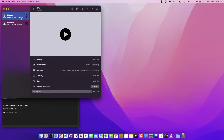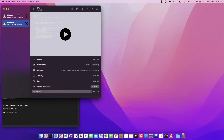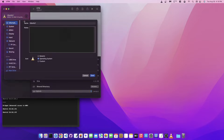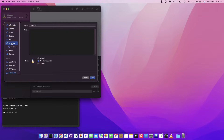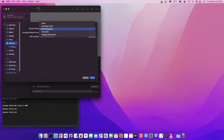I created two basic Ubuntu server machines. When you want to edit the network, right-click on the name, go into Edit, come down to the Network tab, and you have some options here. You have Shared Network, Host Only, and Bridge. Let's go through each one and I'll show you the differences.